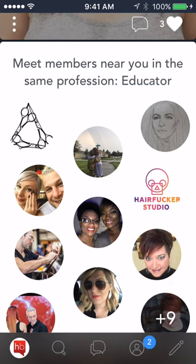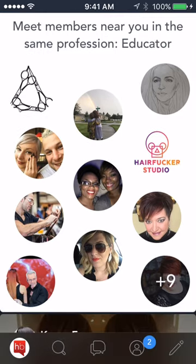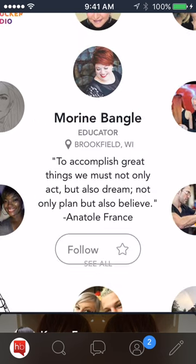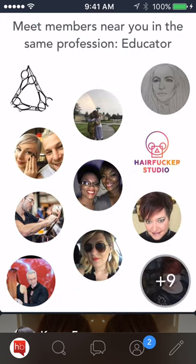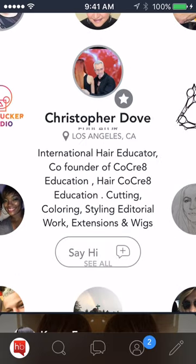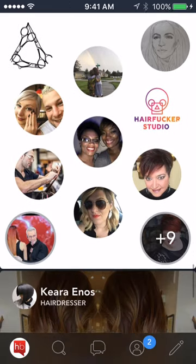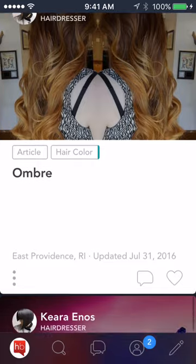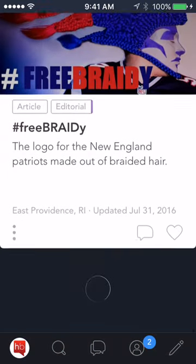A great thing about the HB app is it recommends people for you to follow. If you've chosen your profession as an educator and there are other educators out there who've done the same, every once in a while it'll recommend that you follow them. You can click on any one of these people to learn more and follow them — a great way to build your connectivity. The more people and topics you follow, the more content you're going to get, and that's the basics of the scroll.